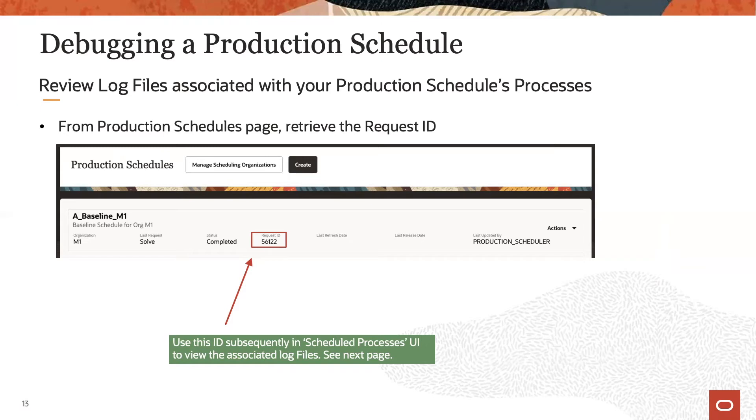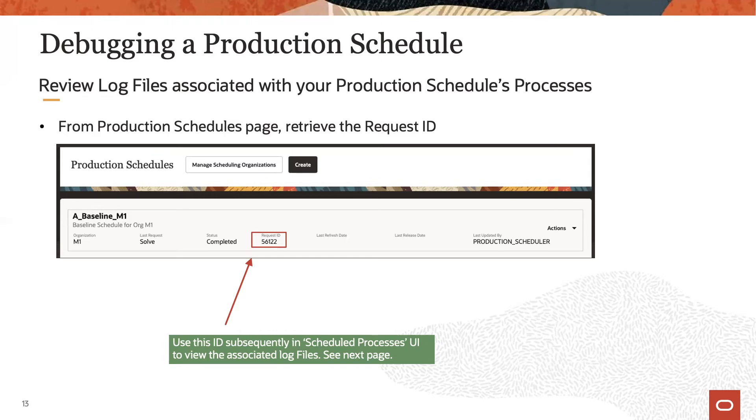The last action performed on a schedule is listed in the schedules page under last request. In this example, it is a solve, but it could also be a refresh, refresh and solve, repair, or release. Each request has a unique request ID which can be used to find a specific request in the scheduled processes UI. Let's have a look at that next.